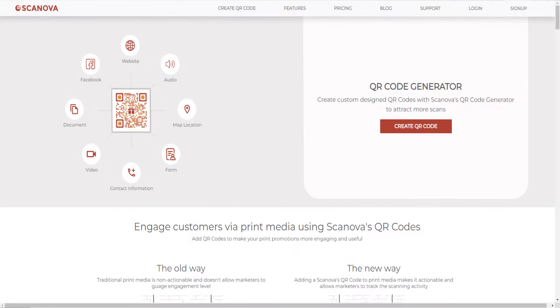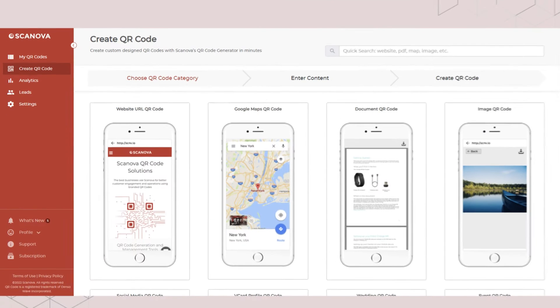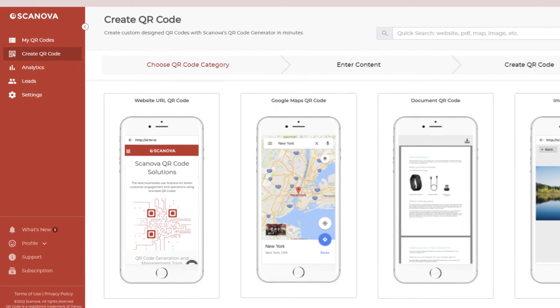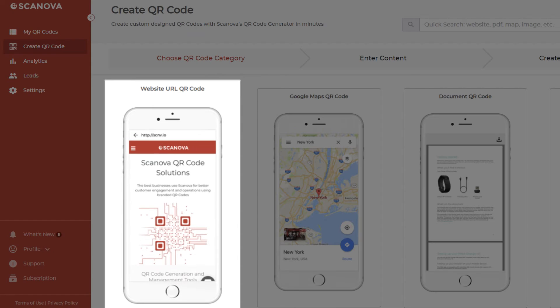Go to Scanova's website and sign up for a free trial. The link is in the description. On the page that loads after login, select website URL QR code.